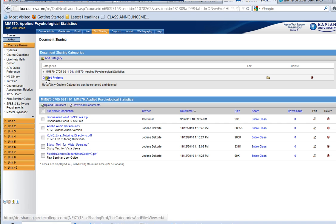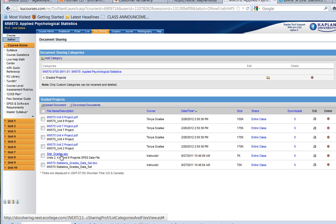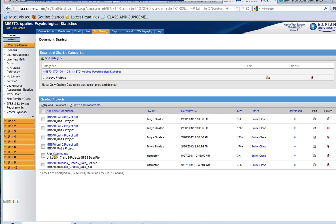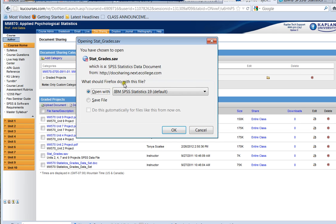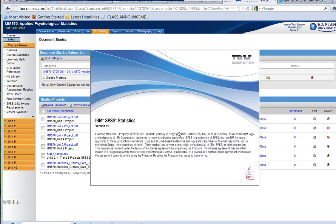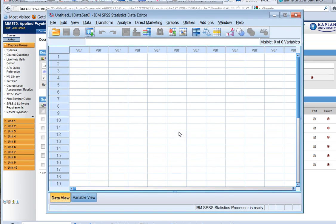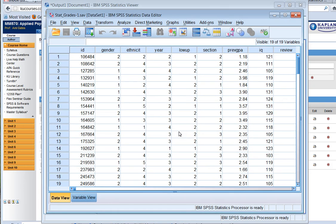If I choose the second category called graded projects, I actually can see all four project assignments and the data set that is going to be used for all four projects, called stat underscore grades. If I click stat underscore grades, I can open it directly with SPSS. I have version 19, but you probably have a newer version. If I click OK, SPSS will open up on my computer, and it will open up my stat underscore grades data set, which is the data set that you're going to use for all of your projects. And again, you can do the same kind of statistics in here as well.